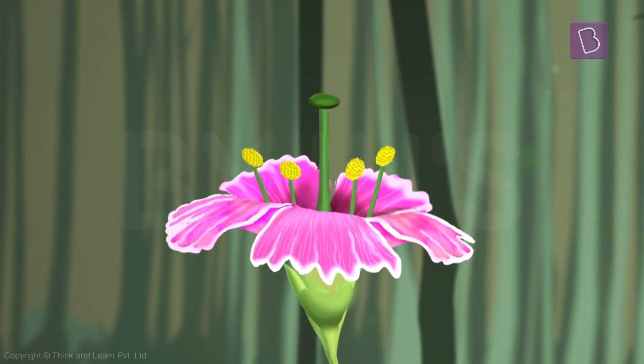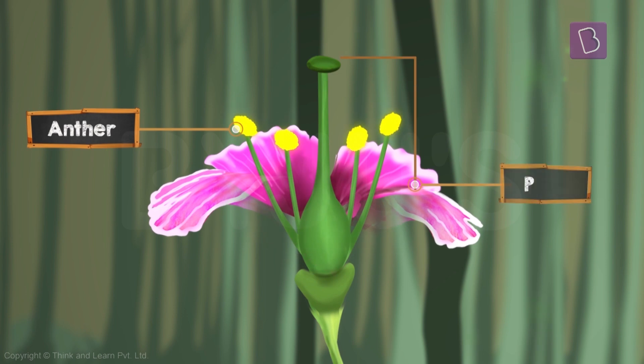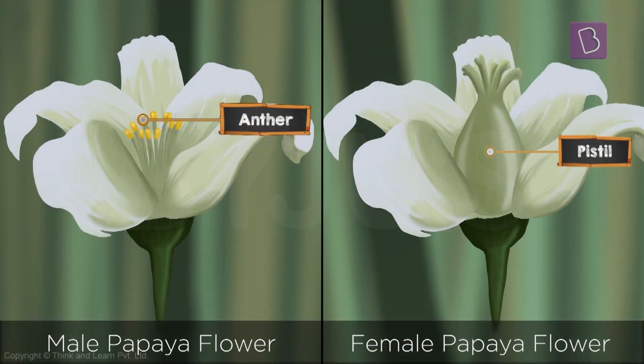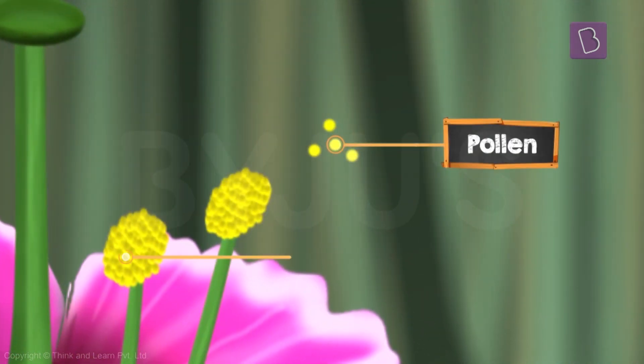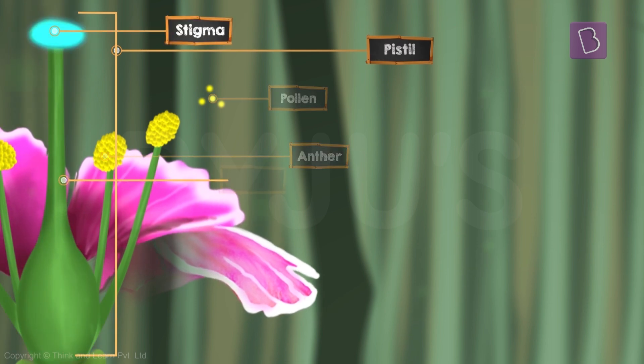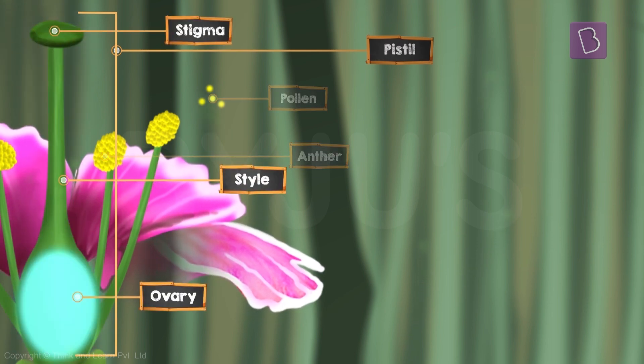The flower is where you see this. Flowers contain male and female reproductive parts of the plant. There are parts inside a flower called the anther and pistil. Some flowers have both these parts, some have only the anther, some have only the pistil. Pollen is present in the anther, and the pistil has three parts: the stigma, style, and the ovary.